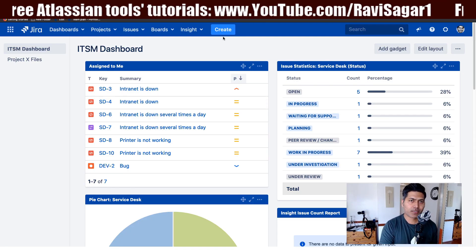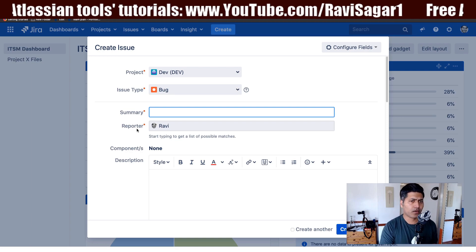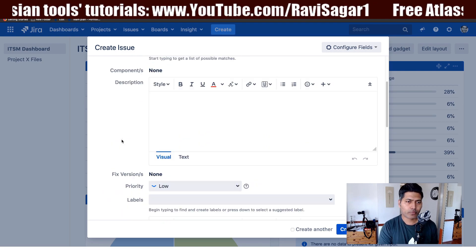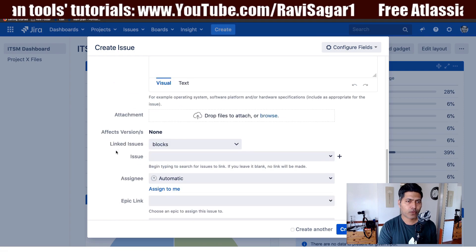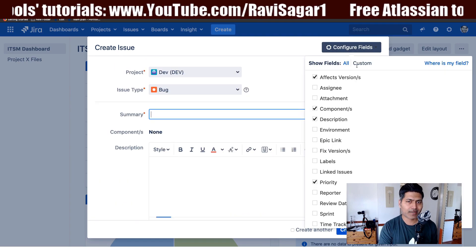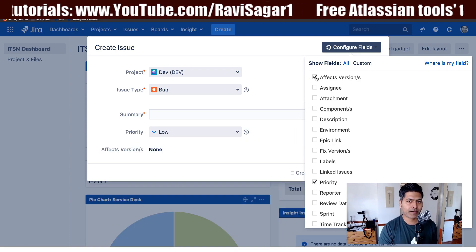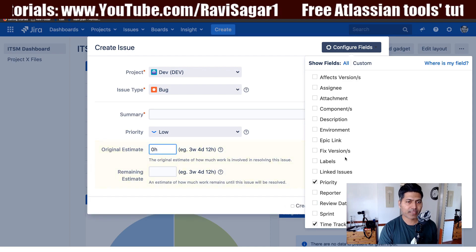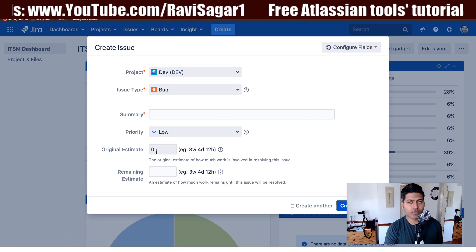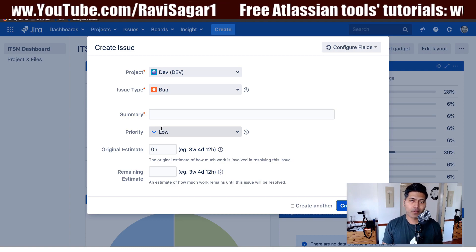Let me create one issue in my Jira instance — I'm trying to raise a bug. In this create issue screen I have the option to fill up my priority and also my original estimate. Let me select only the fields I'm interested in showing: my priority field and my time tracking field. Right now the original estimate is zero, but it is something we can pre-populate based on the priority field.